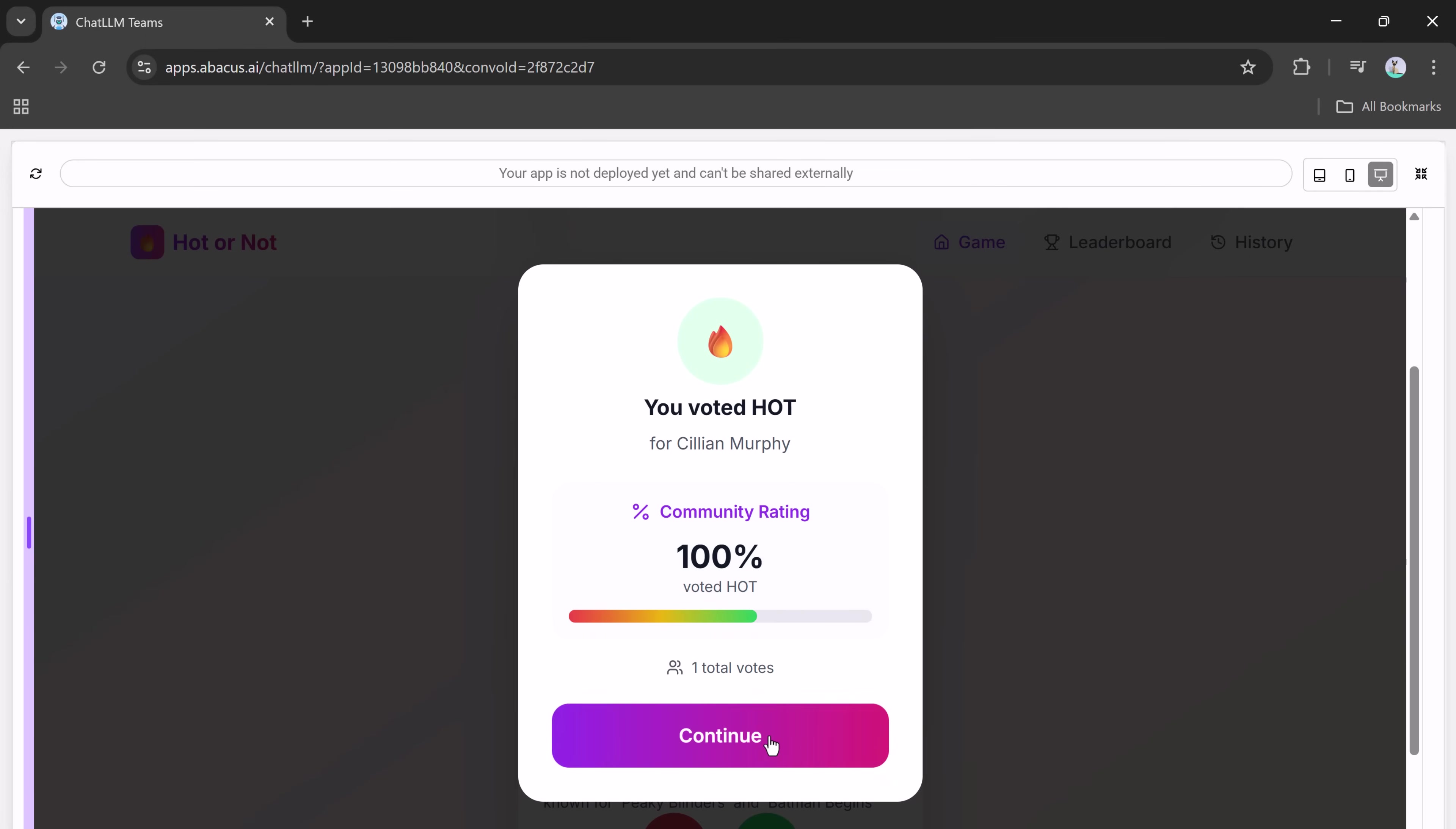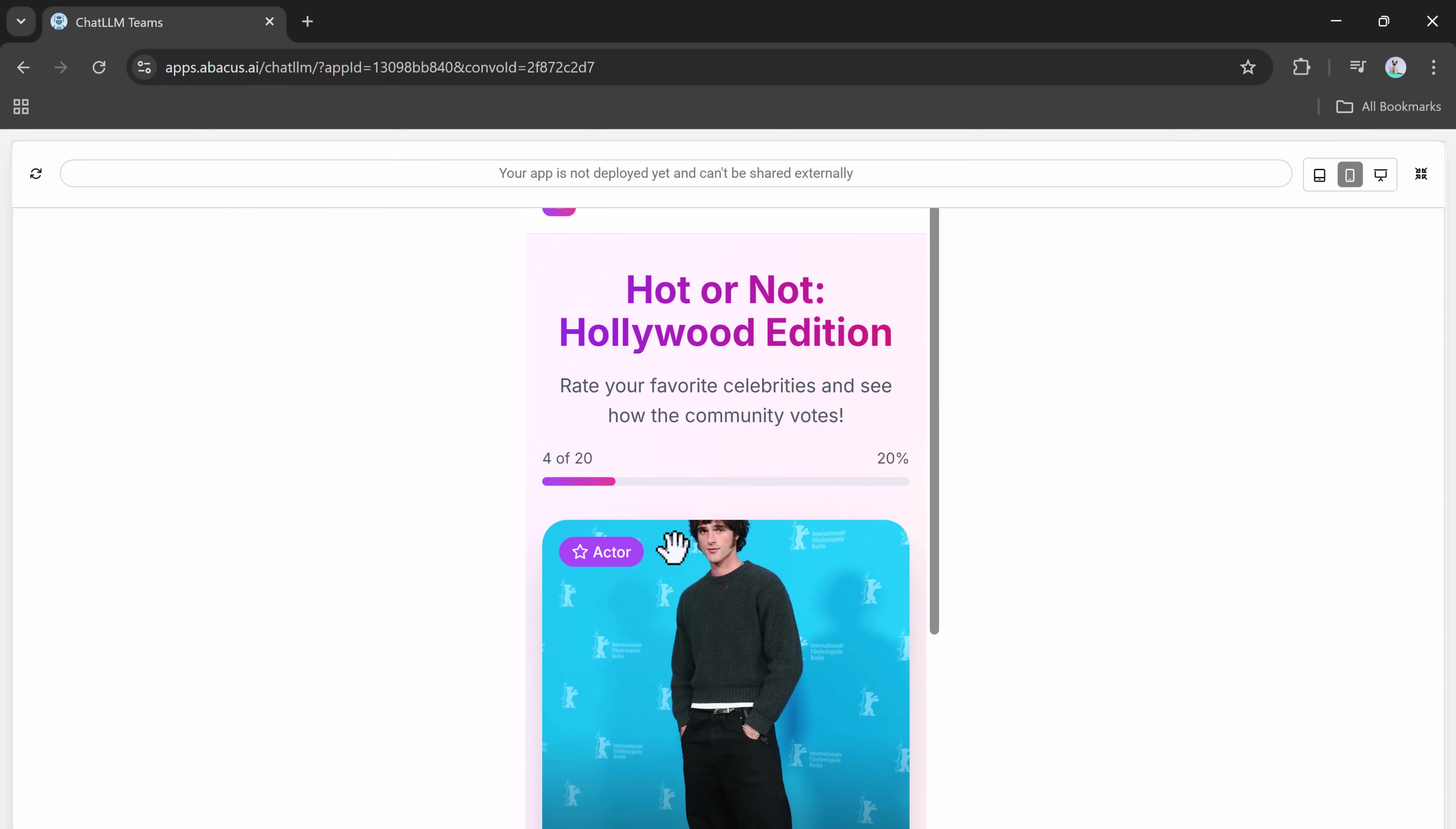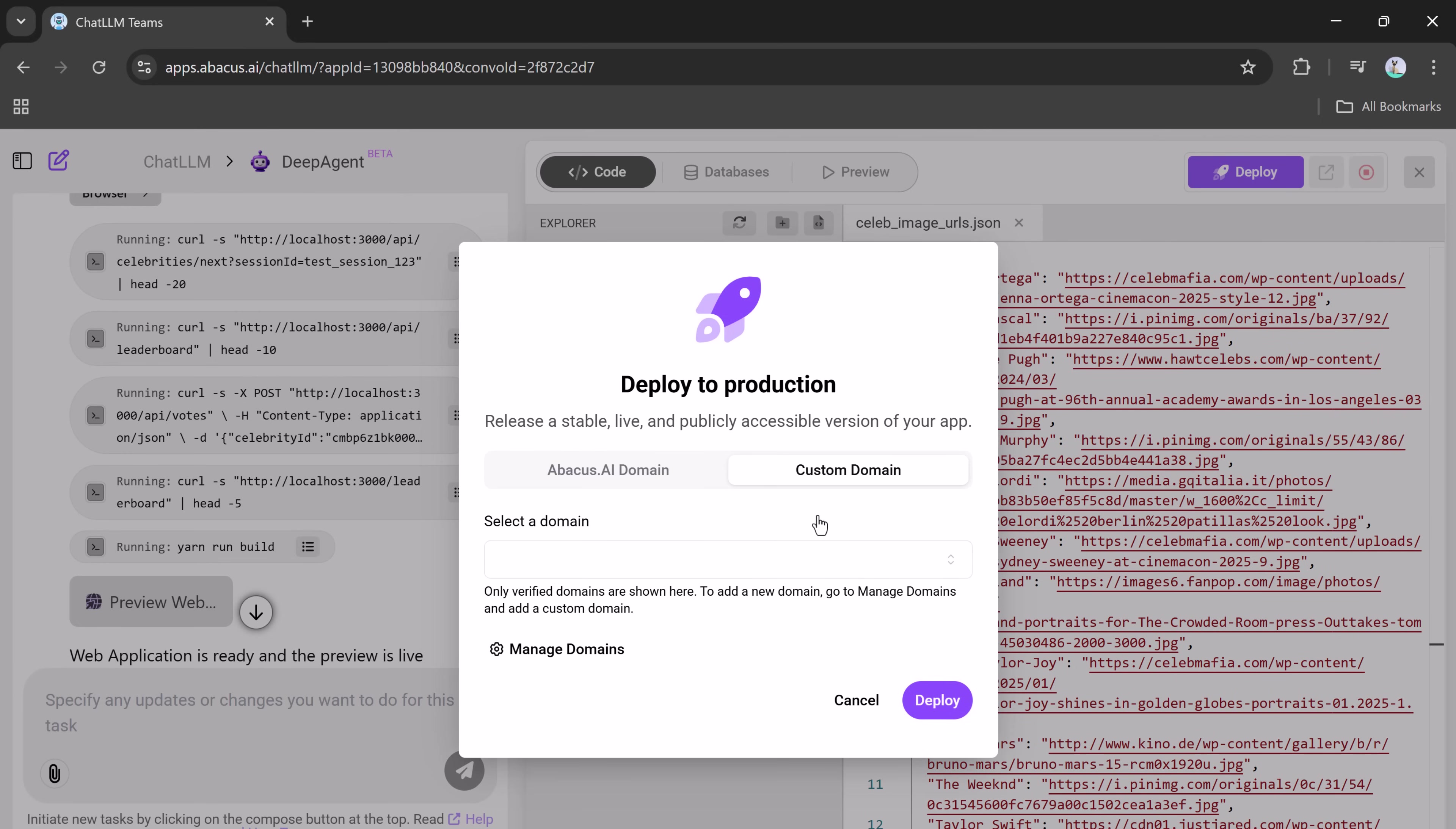This game is responsive too. You can preview it for mobile and desktop. Plus, DeepAgent gives you access to the underlying code, database, and the option to deploy your site instantly. You can even choose a custom domain name or use the one provided by DeepAgent, then hit deploy. And just like that, your game is live.